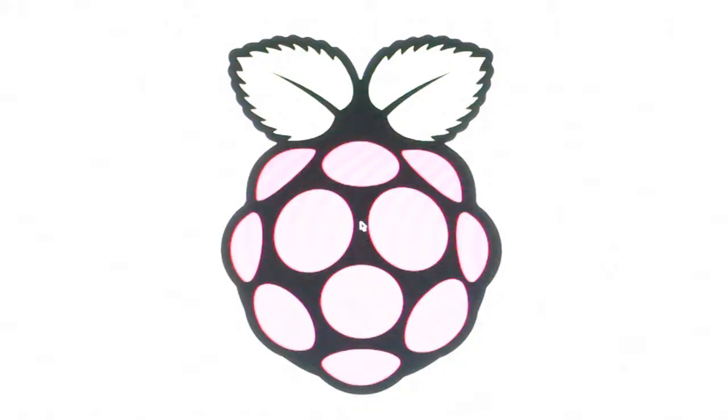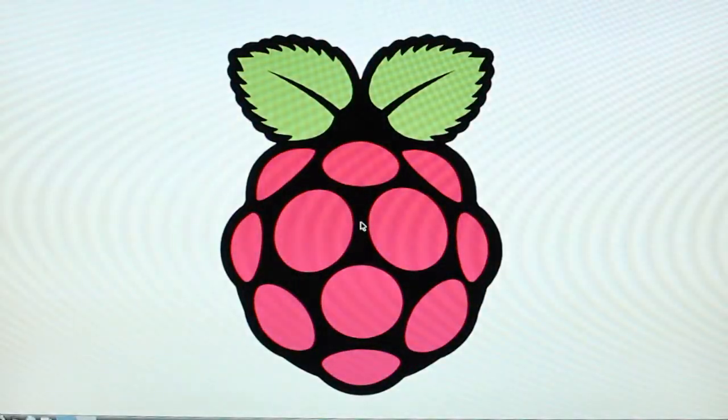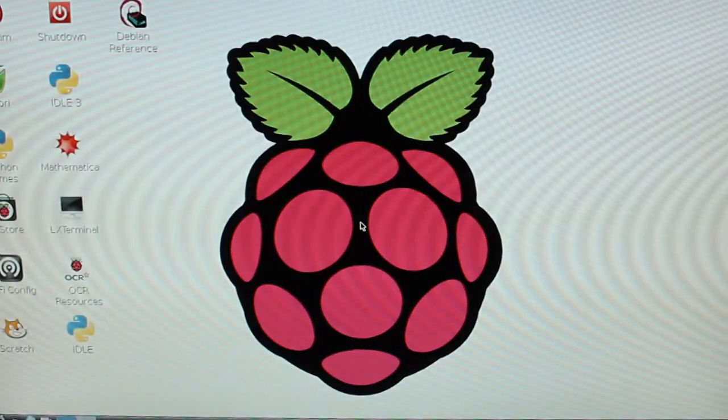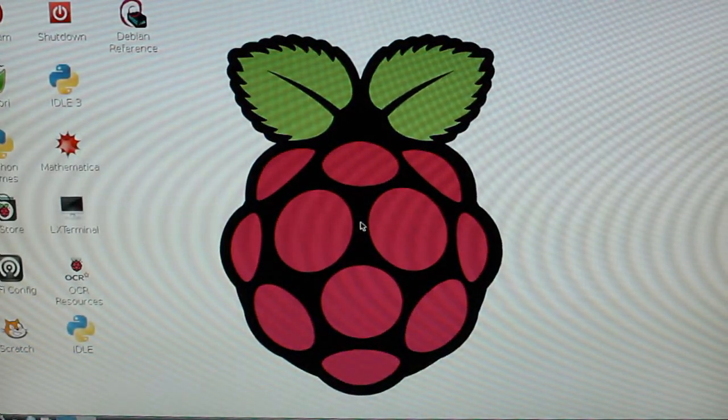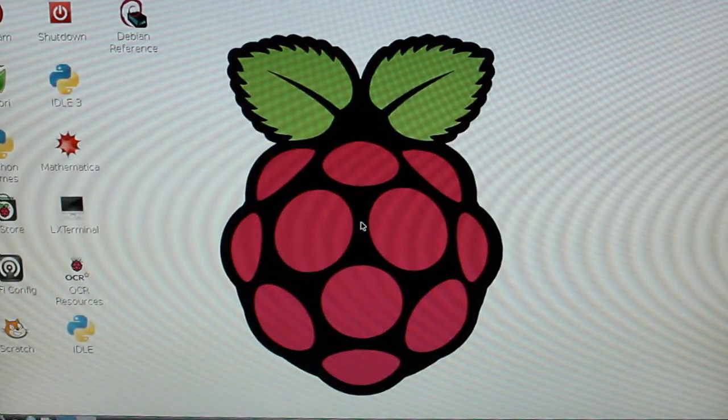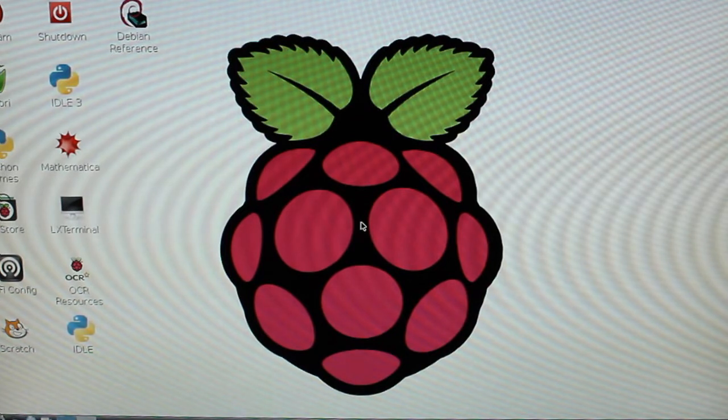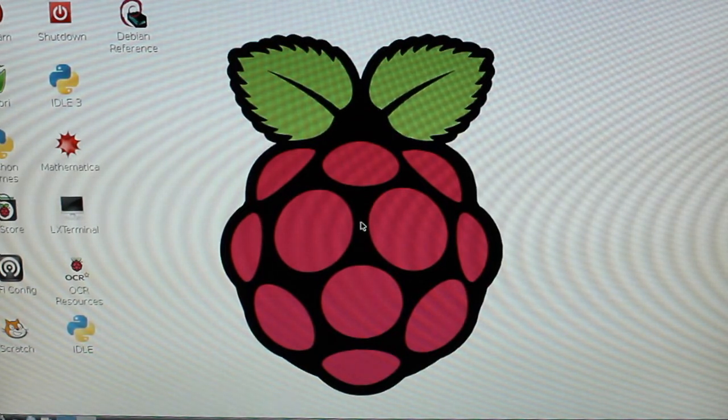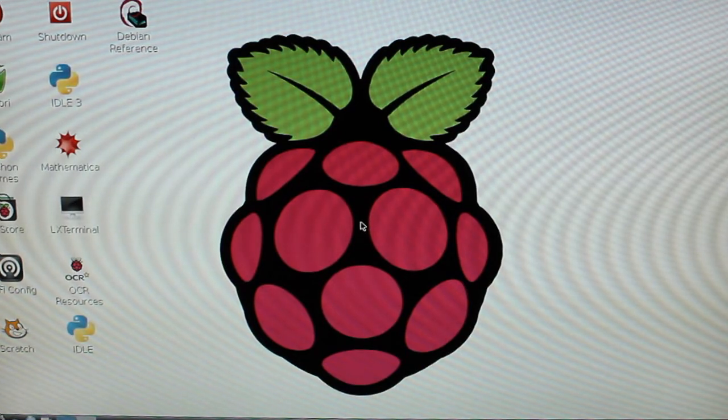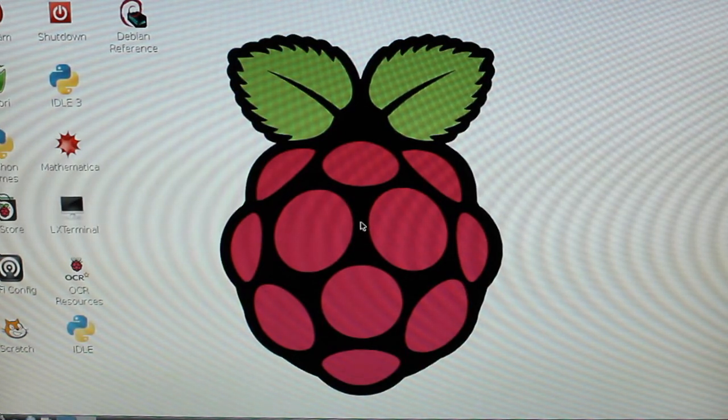So it will take a while to load but once it boots up it will look like this. So it has the Raspberry Pi wallpaper and a selection of tools available that you can use. You can also install other ones using the terminal and I think they even have an application store built into the operating system so you can get programs that way as well.